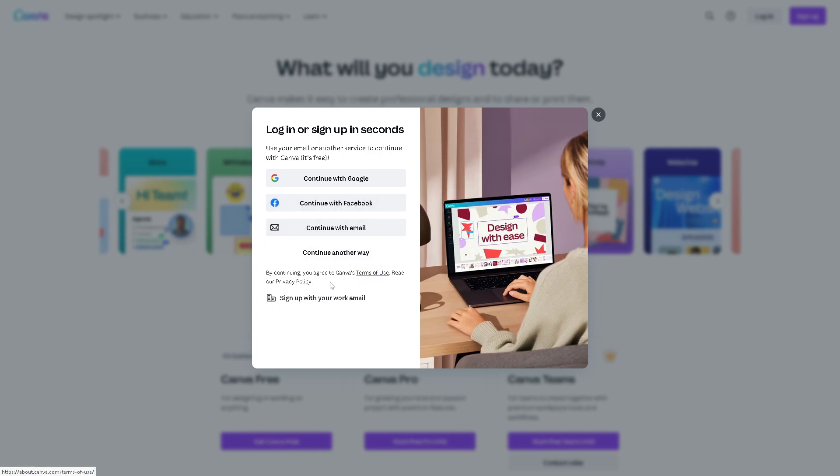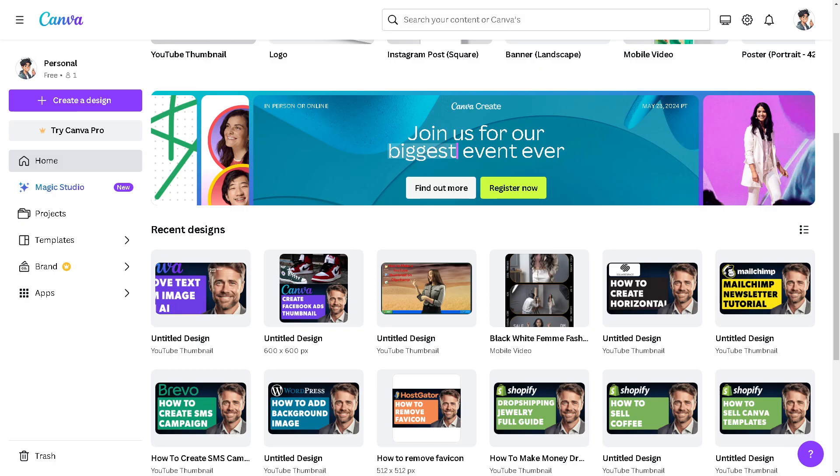Once you are here, Canva offers a user-friendly interface with drag-and-drop functionality, making it simple to arrange and edit pictures like putting two pictures side by side without extensive technical skills or software expertise.